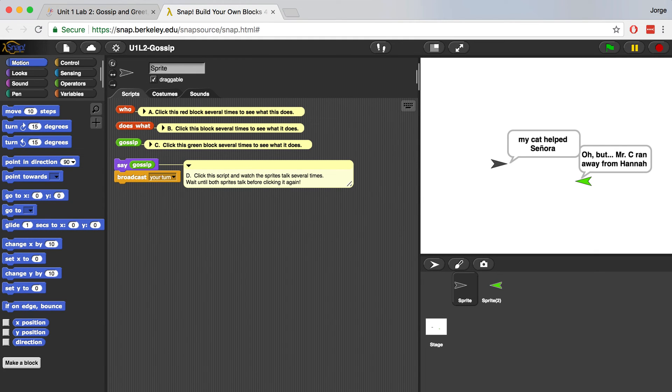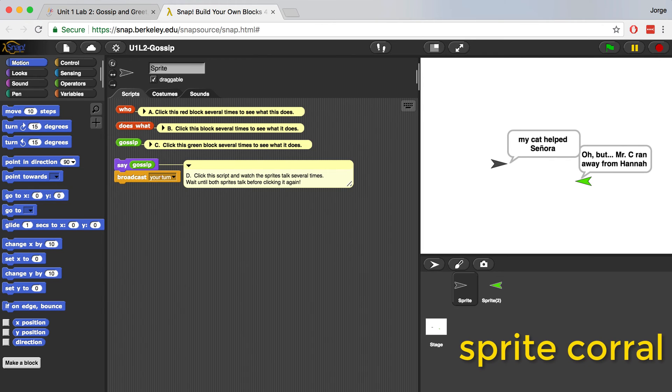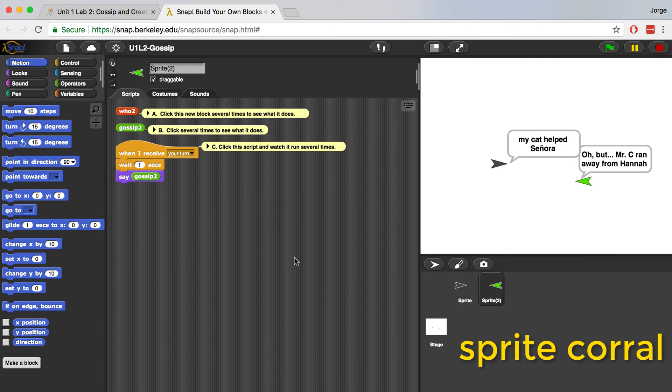In the instructions, it says to click in the sprite corral and select sprite 2 to access its scripts and costumes. And now we can see the scripts that belong only to sprite 2.